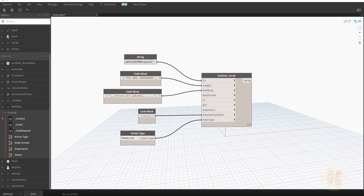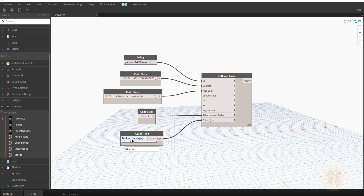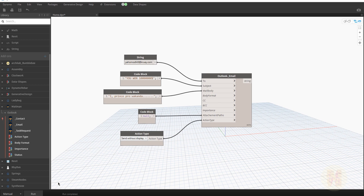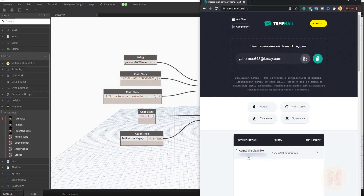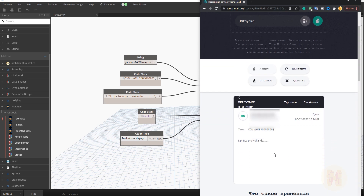We got display only — we can see the mail but haven't sent it yet. To actually send it, I just need to change the action type from 'display only' to 'send without display'. Let me run it, then go back to our mailbox — and as you can see, our mailbox received it.